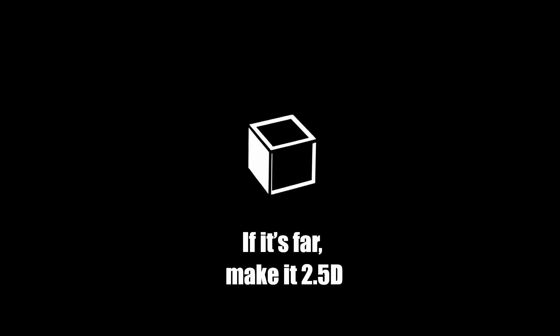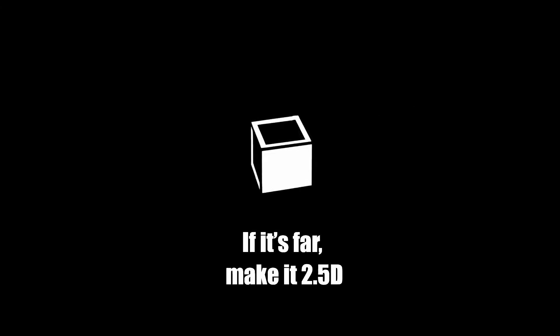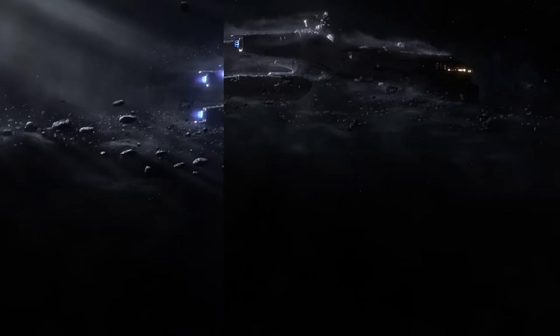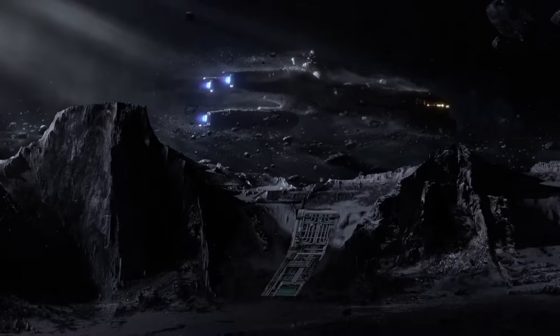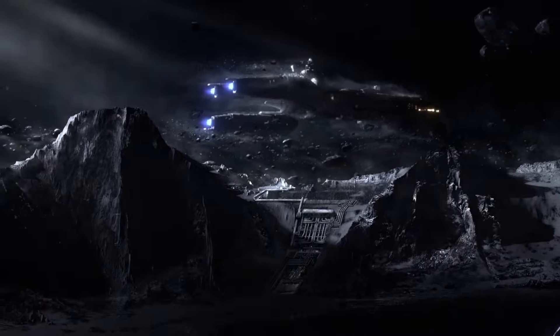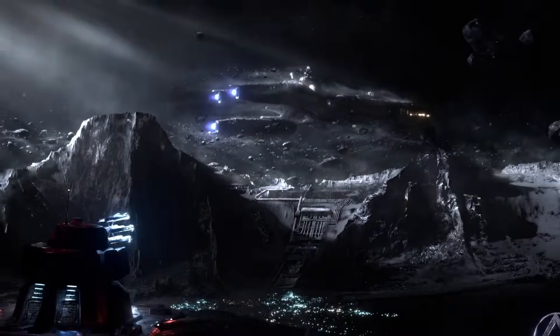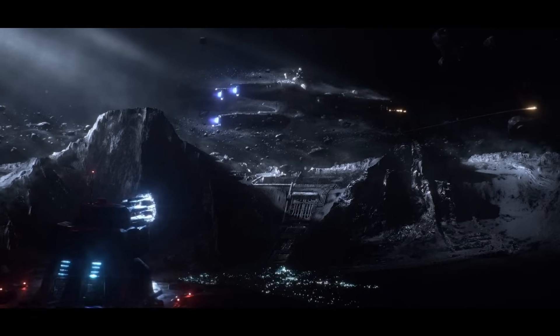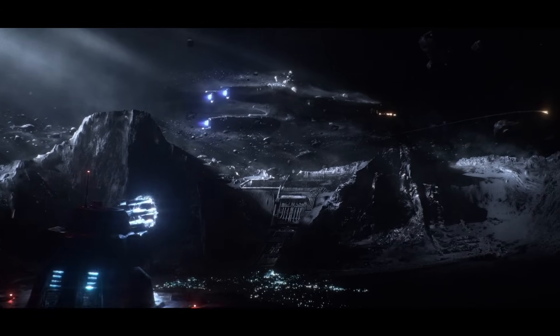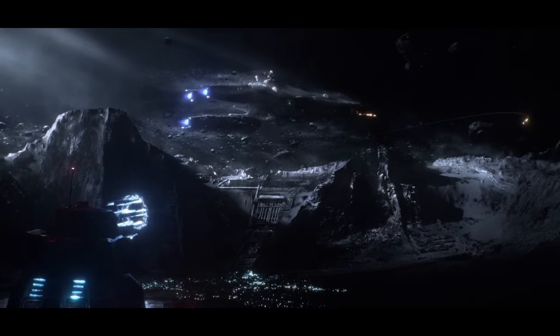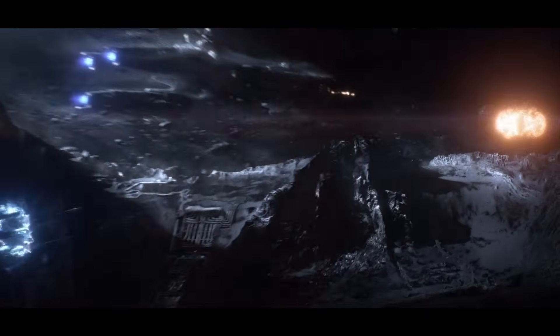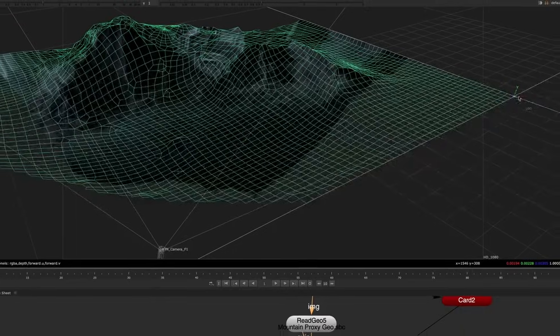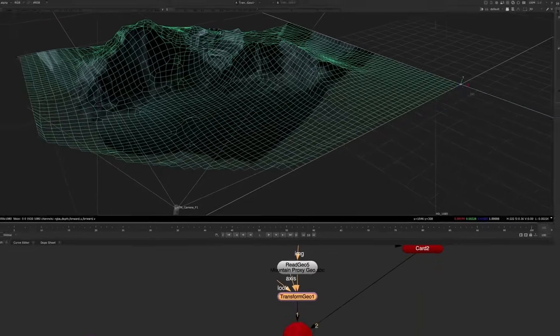Technique number three is if it's far away, make it 2.5D instead of full 3D. It's very common in matte painting workflows to do 2.5D. This means you can render one frame and project it onto some simple geometry or even a flat card and save yourself a massive amount of render time. Here I rendered only a frame instead of an entire sequence and projected it.